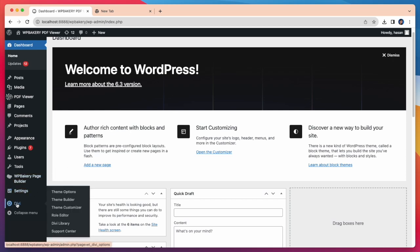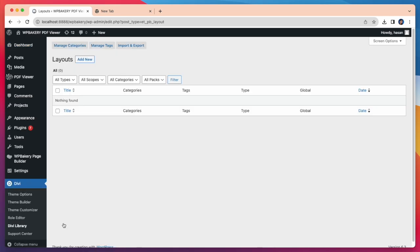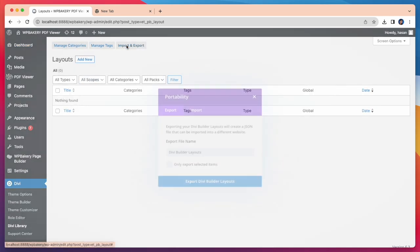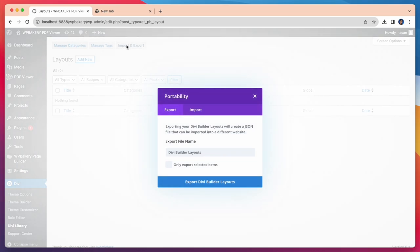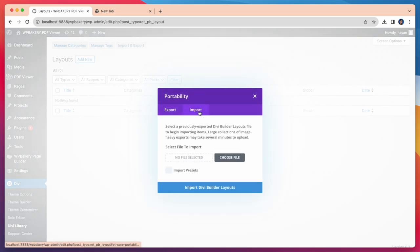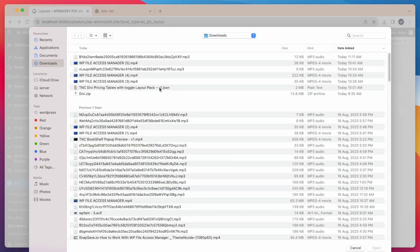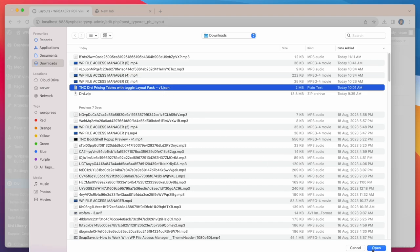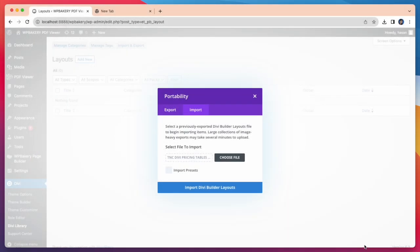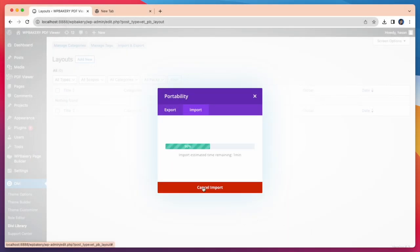First you need to go to the DV library. Here you will find Import and Export options, click on it. Then you get portability. Click Import and select your Layout Pack. After that click on Import DV Builder Layouts to Import, and it will be imported in few seconds.